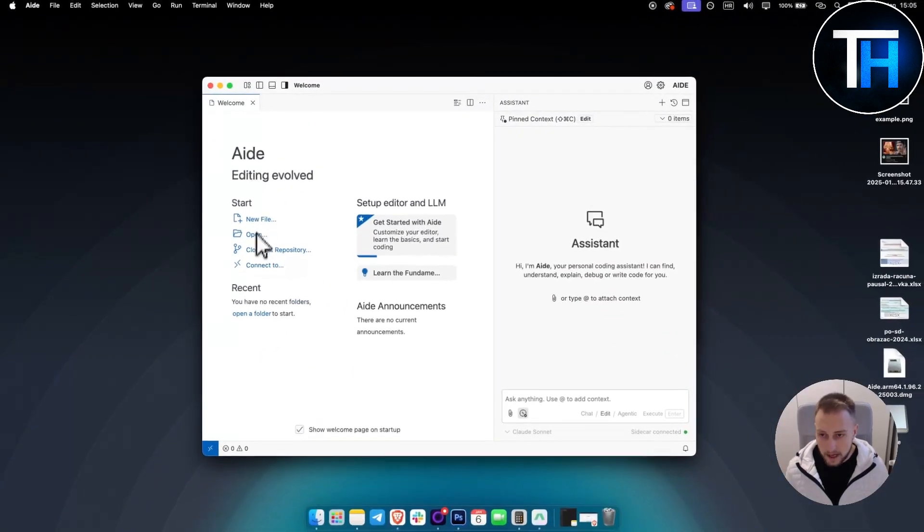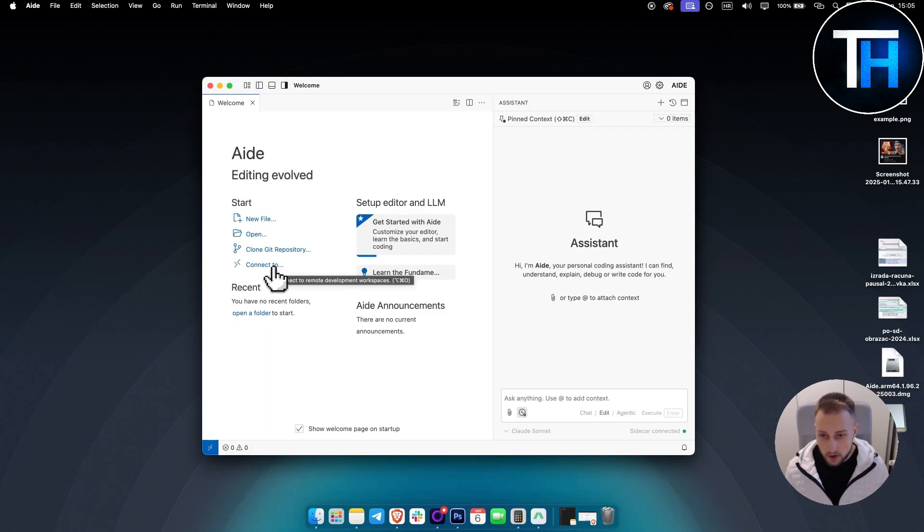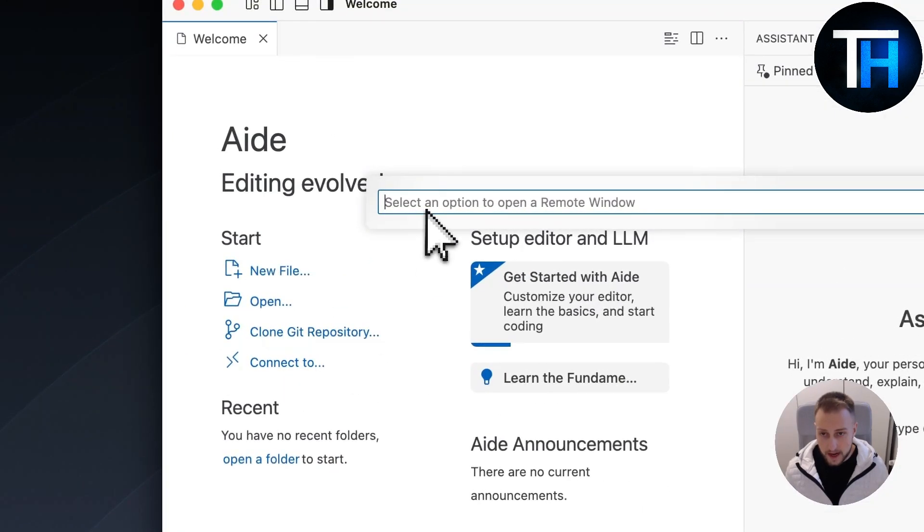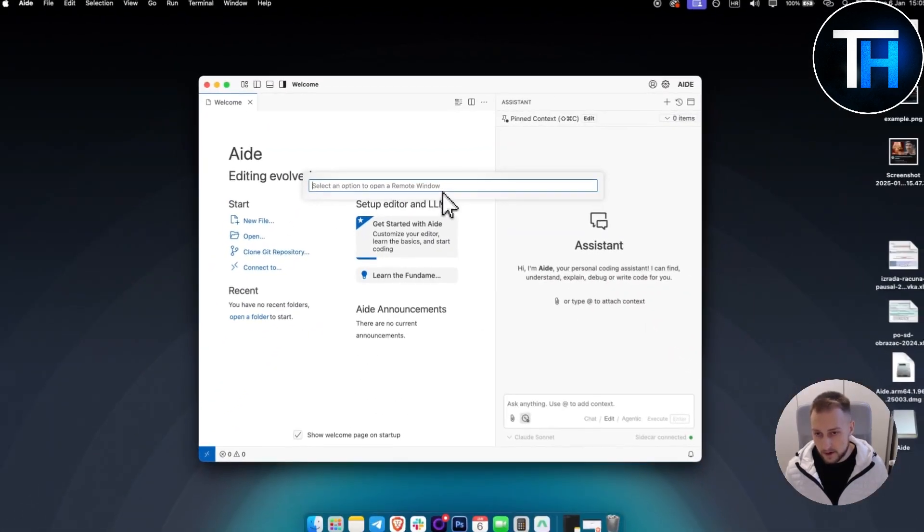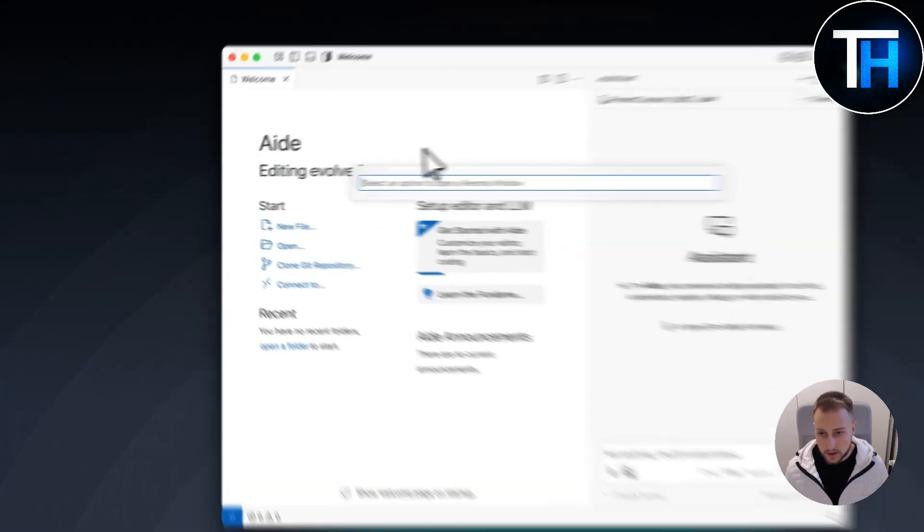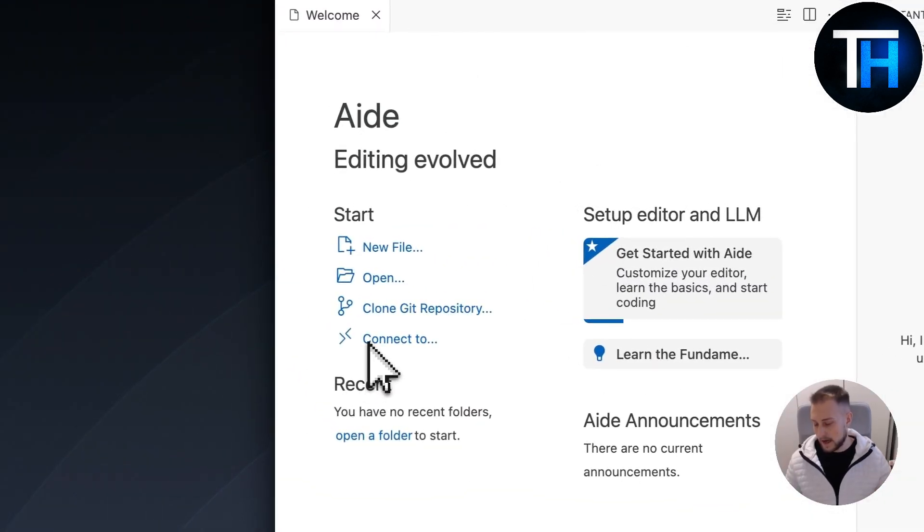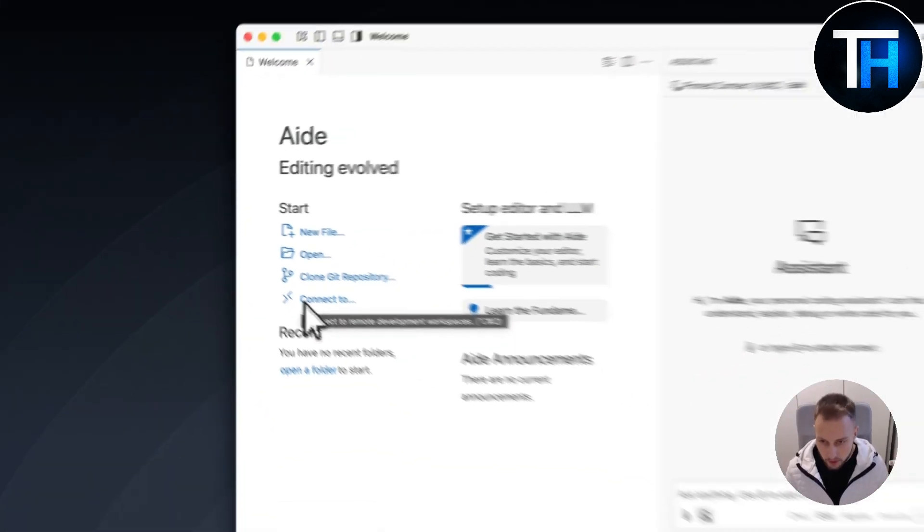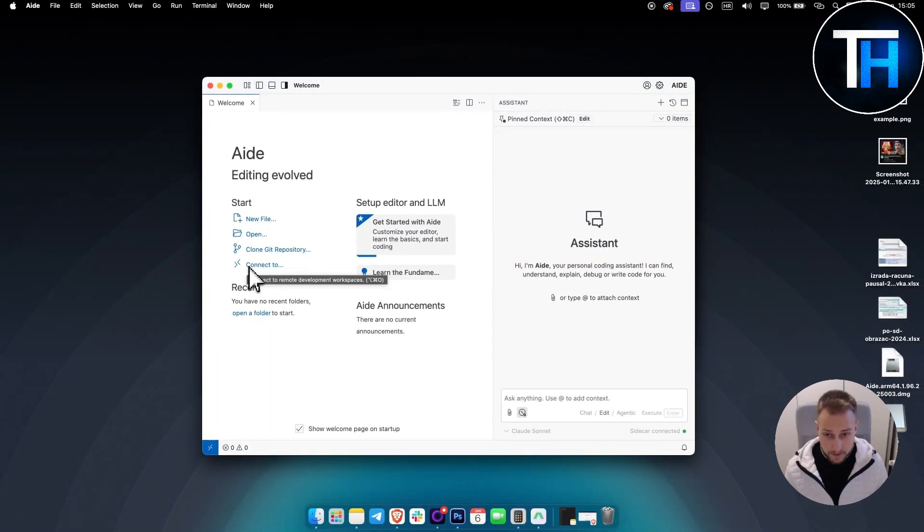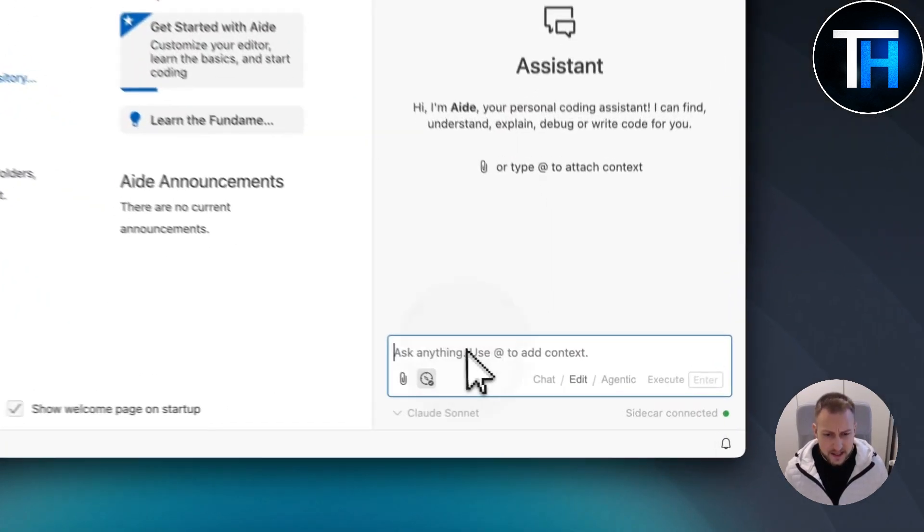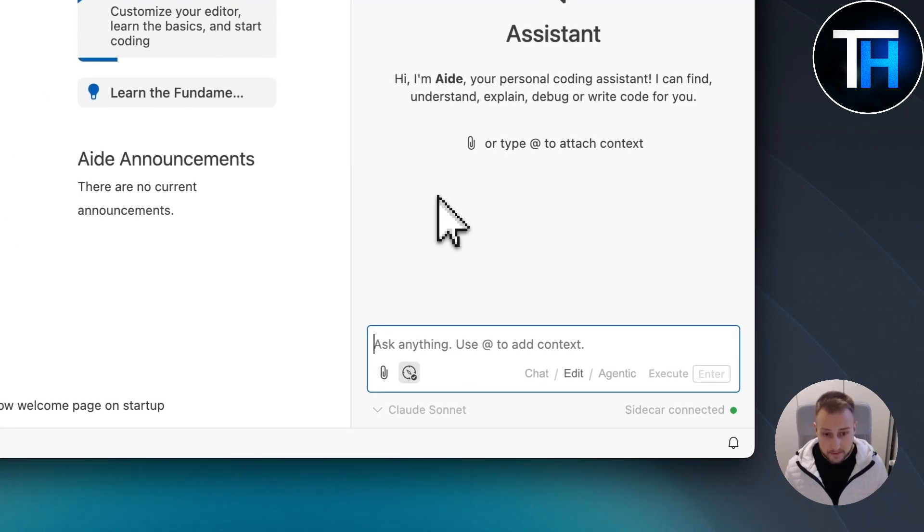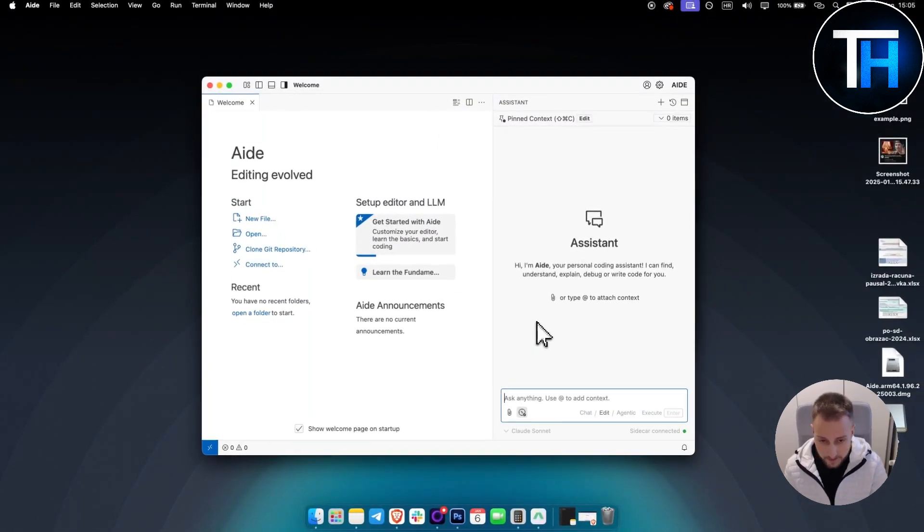That's basically the welcome screen. If you go here, you can add a new file, you can open a new file, you can clone a Git repository, or you can connect this to any other option. Here you have the option to open a remote window and then you can connect this to any other program or development workspaces. Let's get started just by building something straight from the ground up.